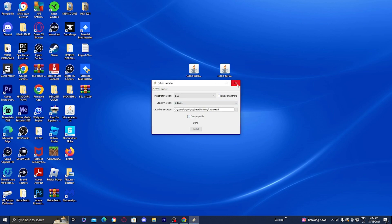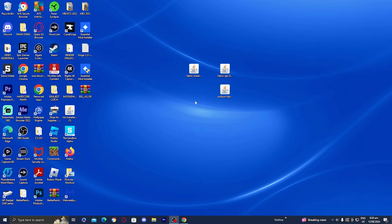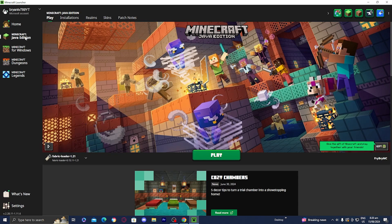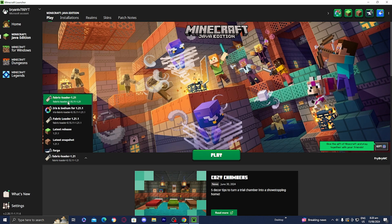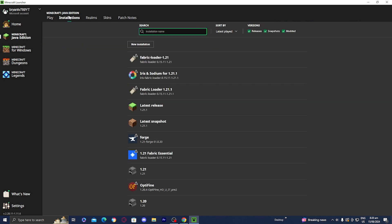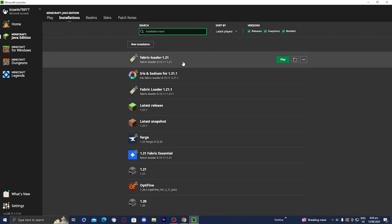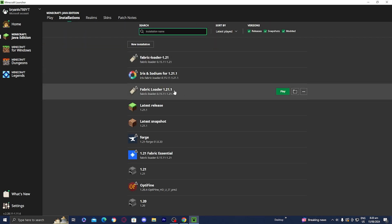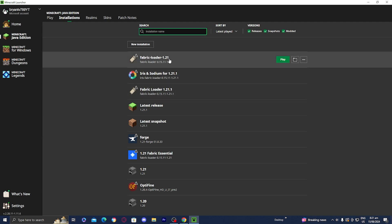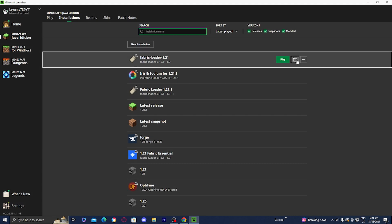Once you see that, open up the Minecraft launcher. Once you're in the Minecraft launcher, make sure that you're on Java Edition. You should notice there is an option that says 'Fabric Loader for Minecraft 1.21.' You can also go to Installations and it should be right over there. I'm going to show you how to do it for Minecraft 1.21, so once you see the Fabric Loader, select the folder button right over here.